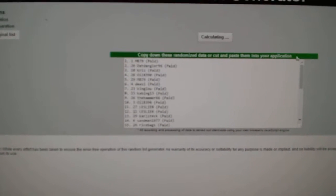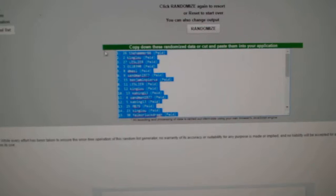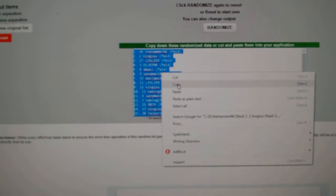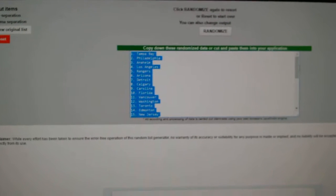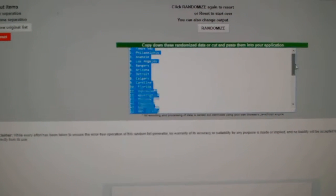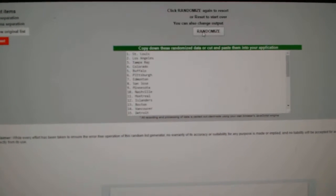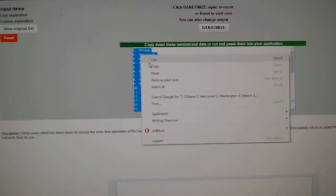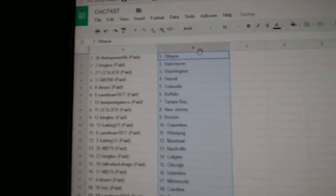One, two, three. Copy. Paste. One, two, three. Copy. Paste.